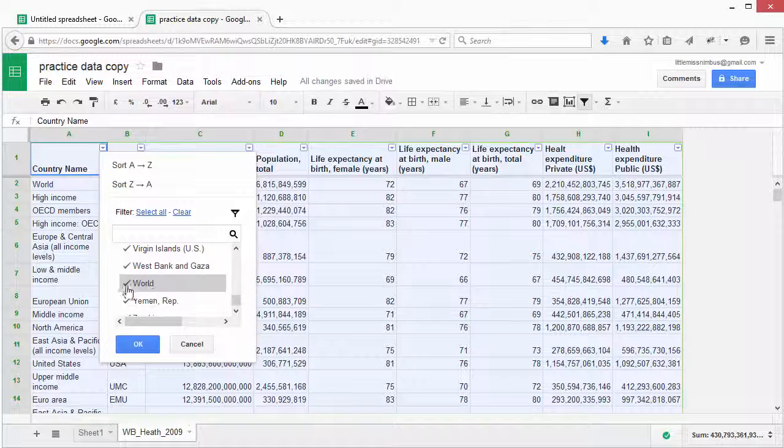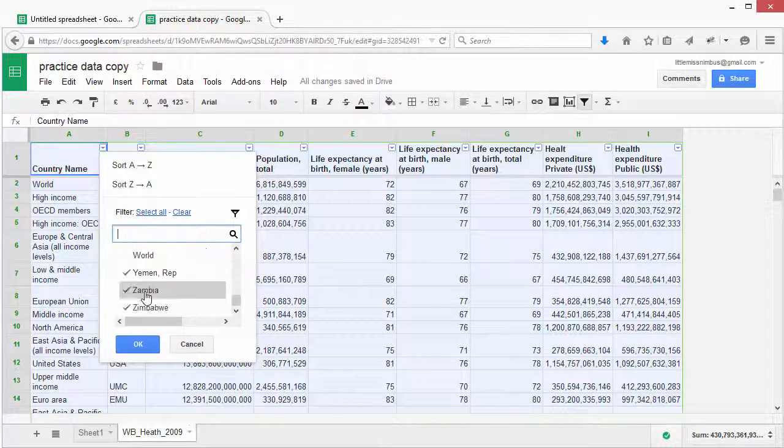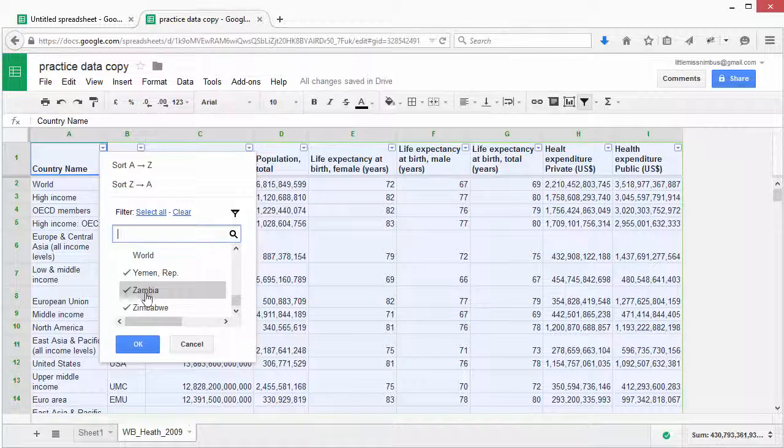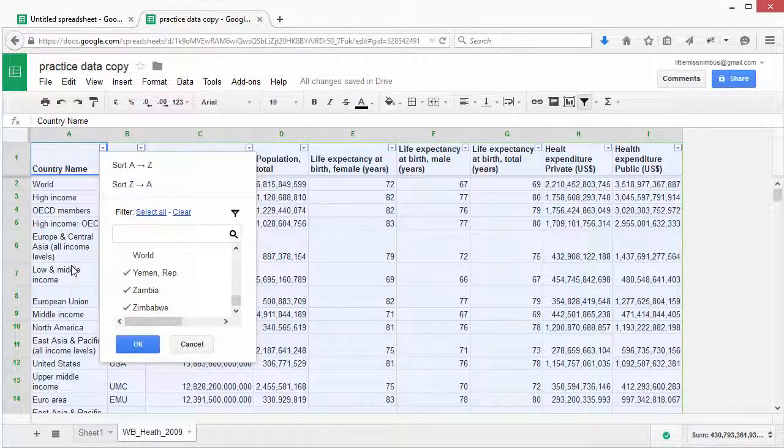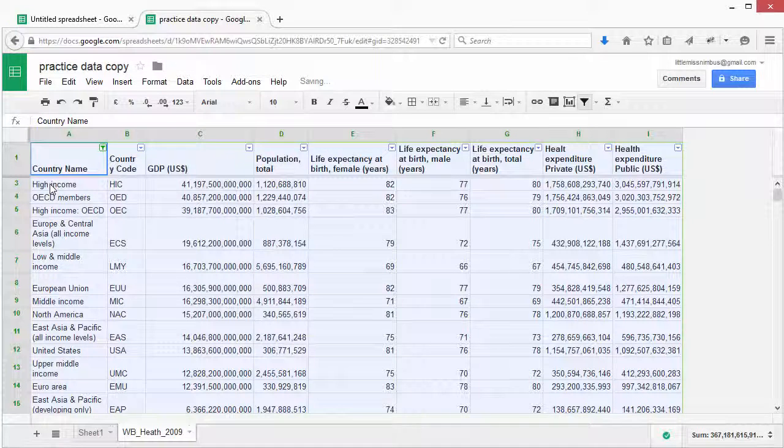Say for example we didn't want to see the data for world. All we do is untick the term we don't want to see. If we click OK, you'll notice it has been removed.